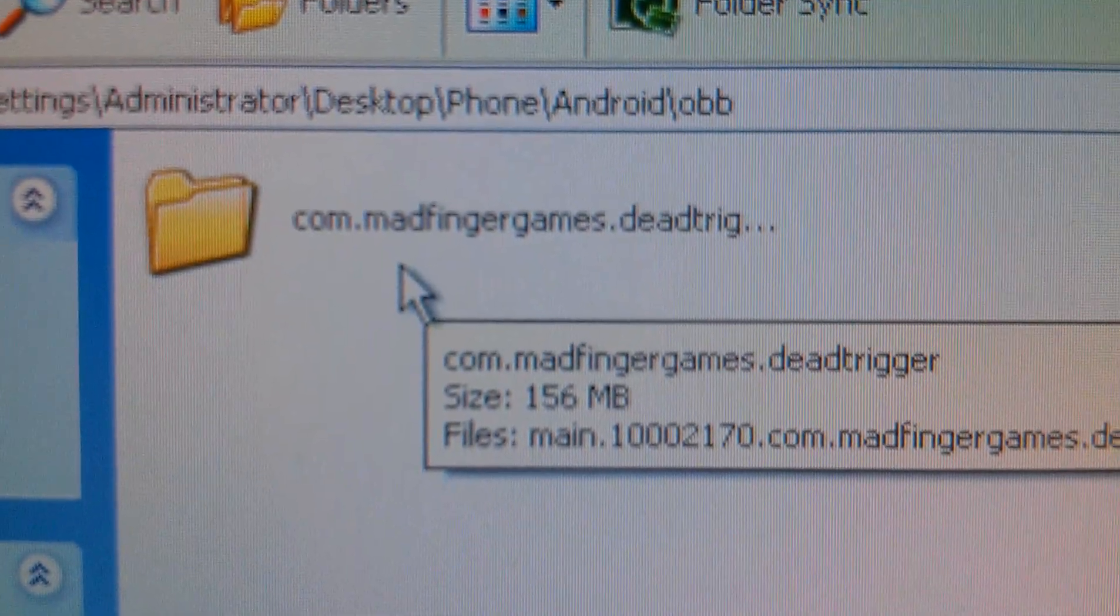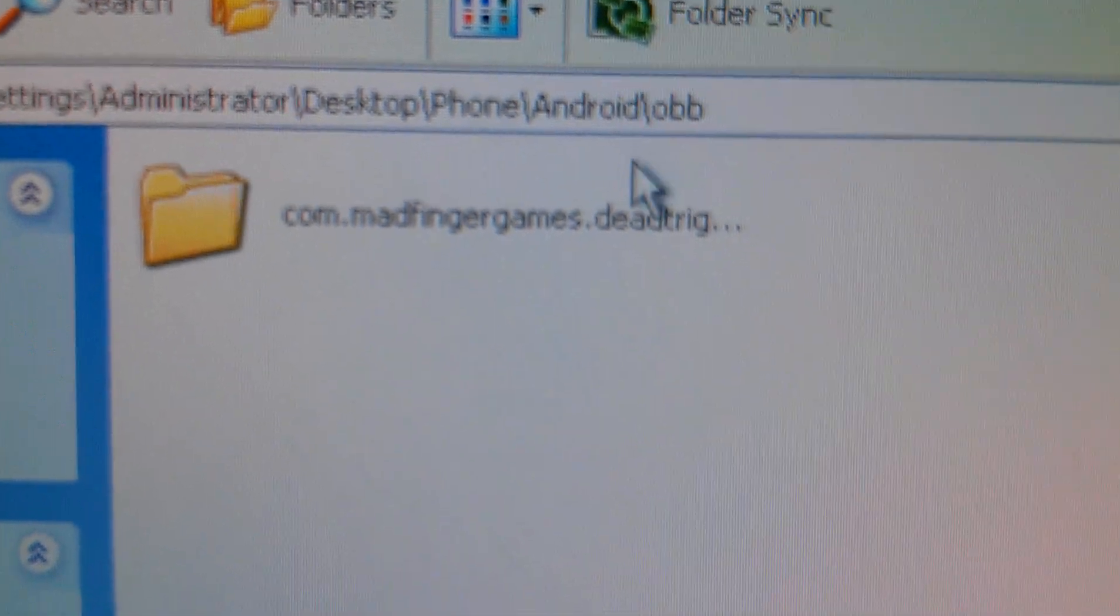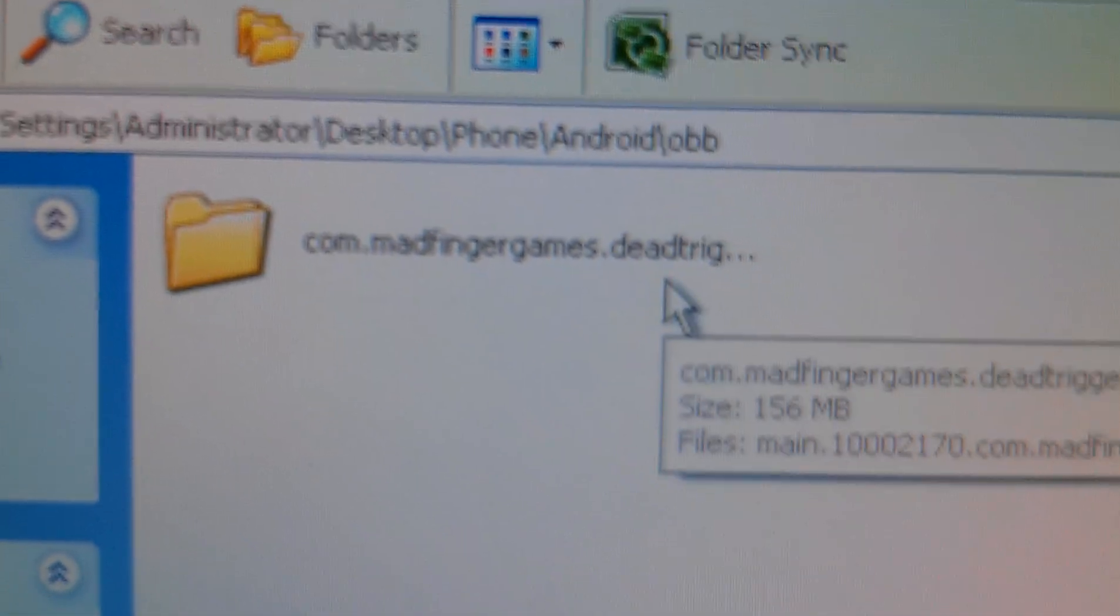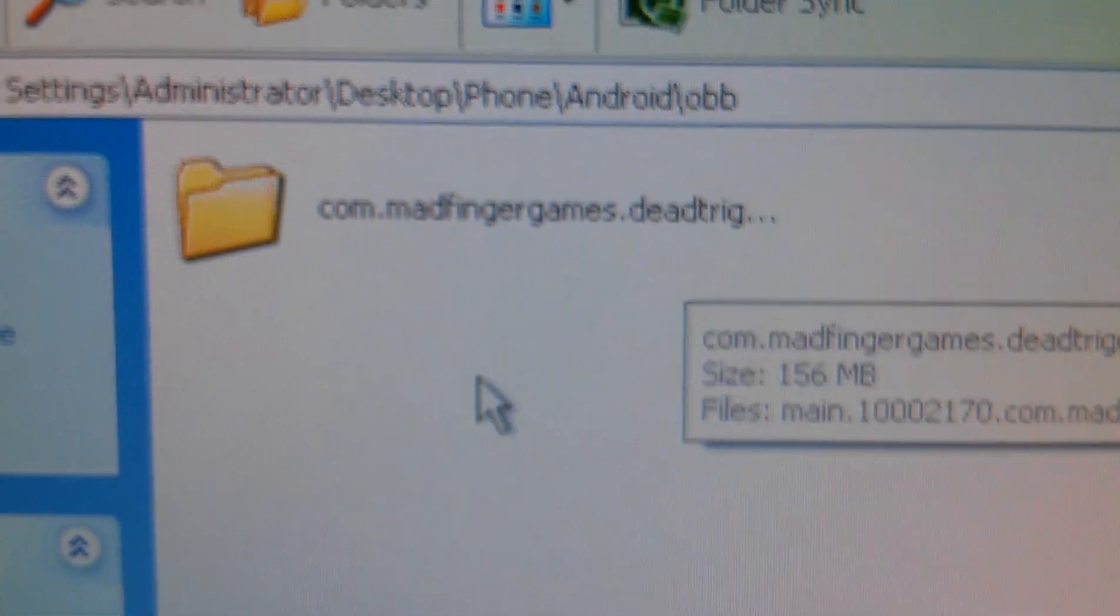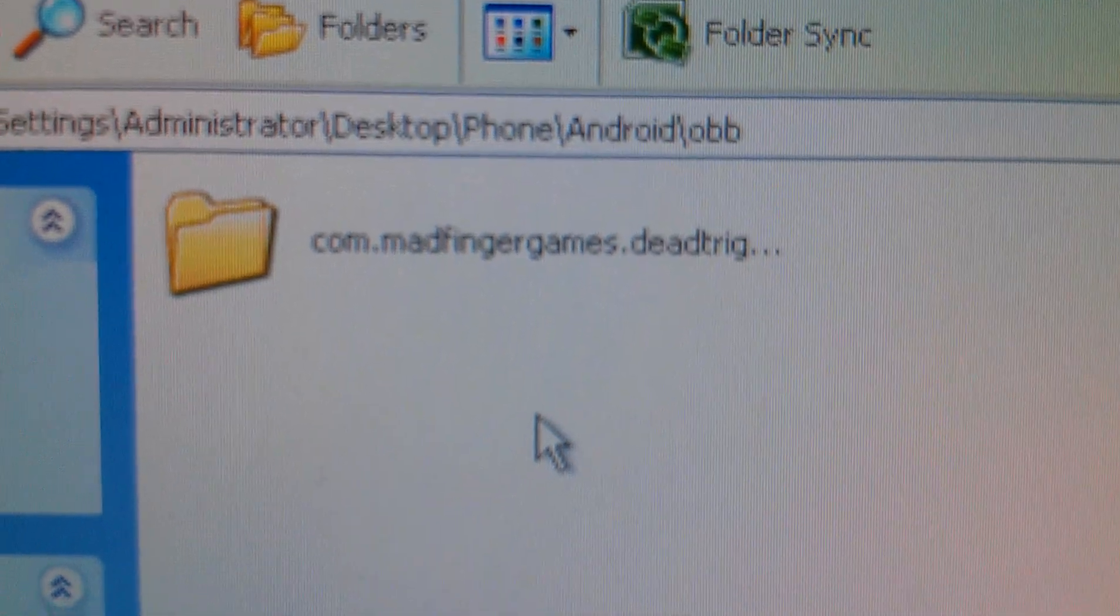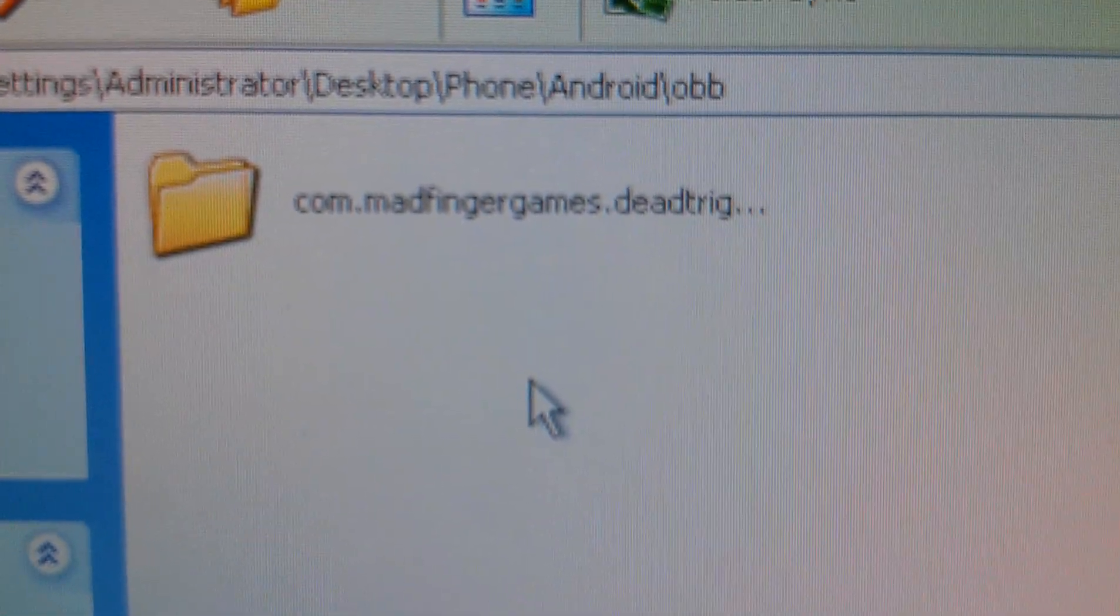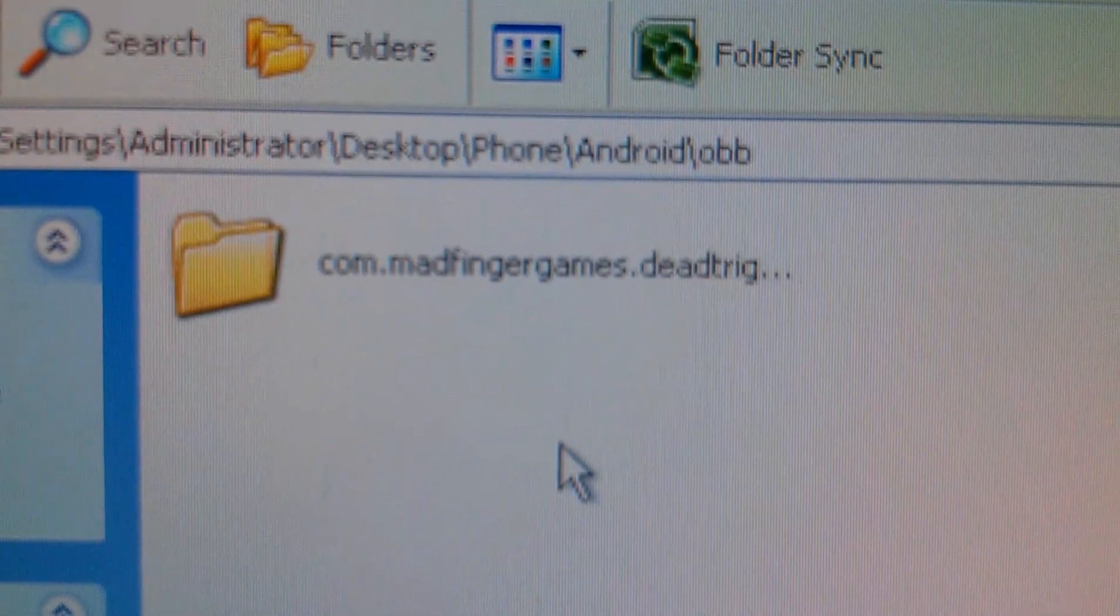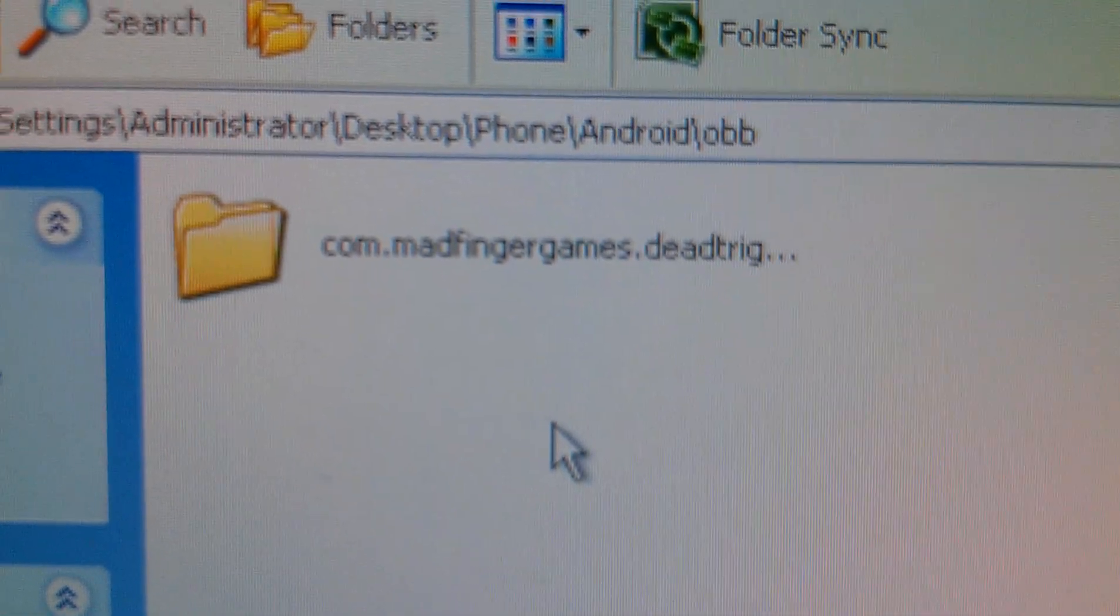You've got to copy that to the same location, but on your Ouya storage. So to the SD card that's installed, you can use the same method I showed in my other video. The ES file explorer is a great method. Plenty of other ways to do it.